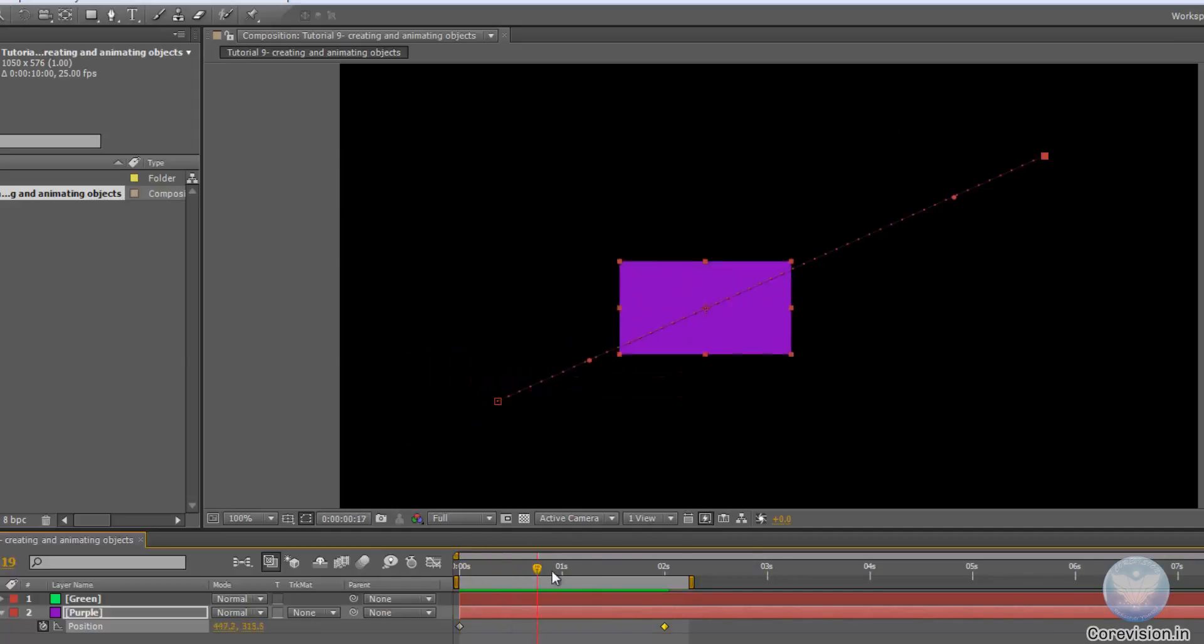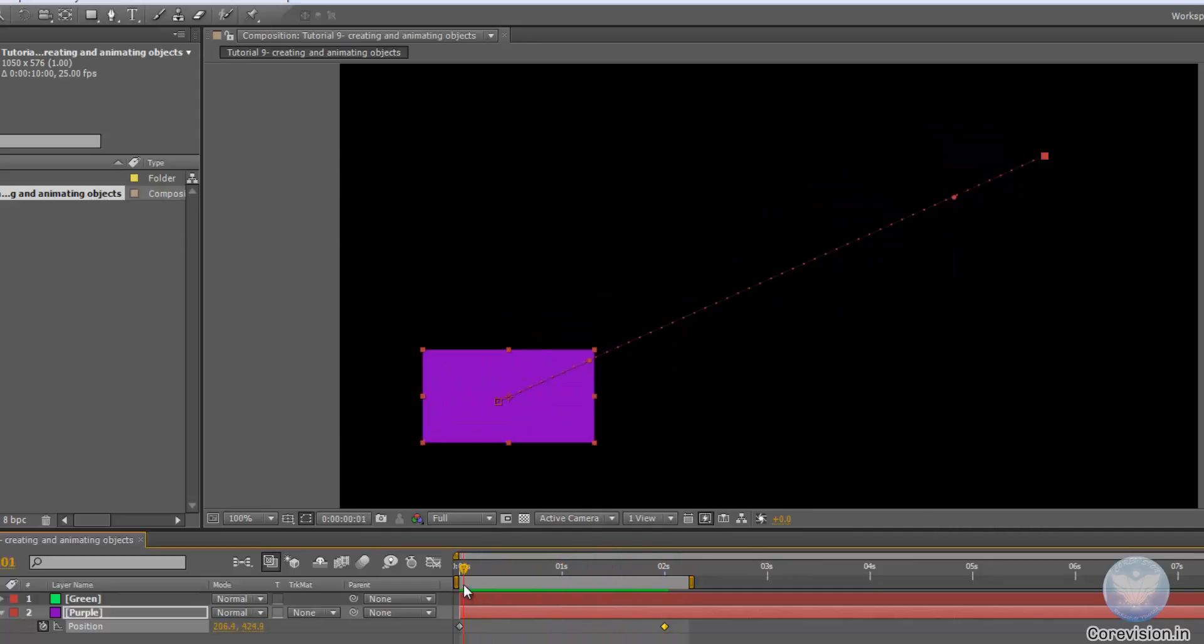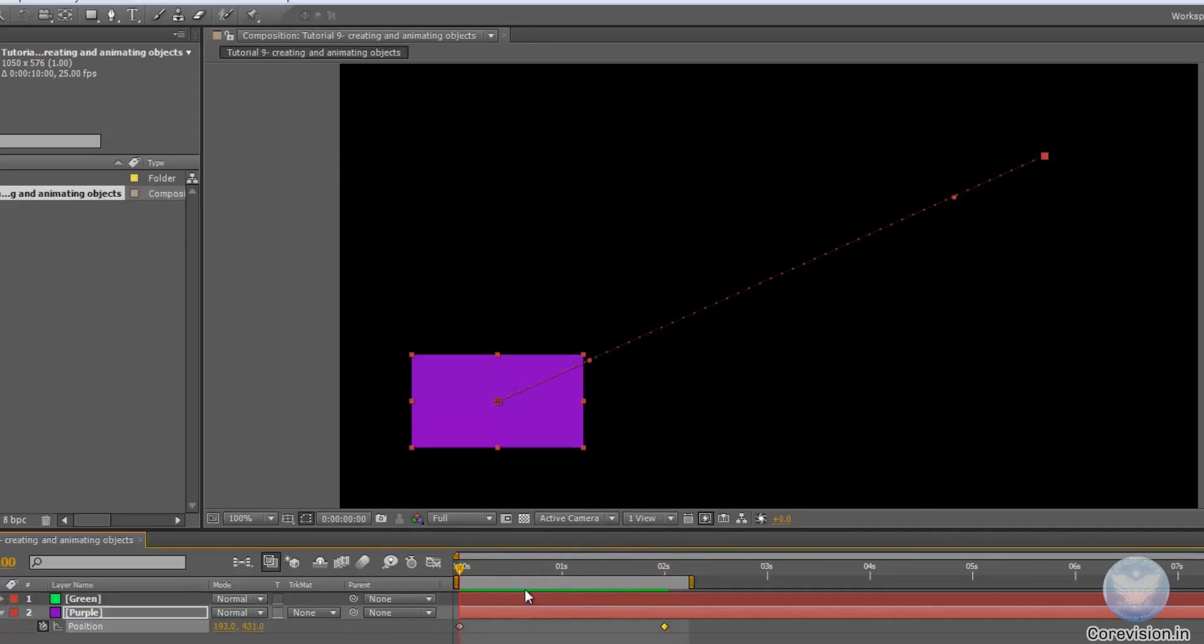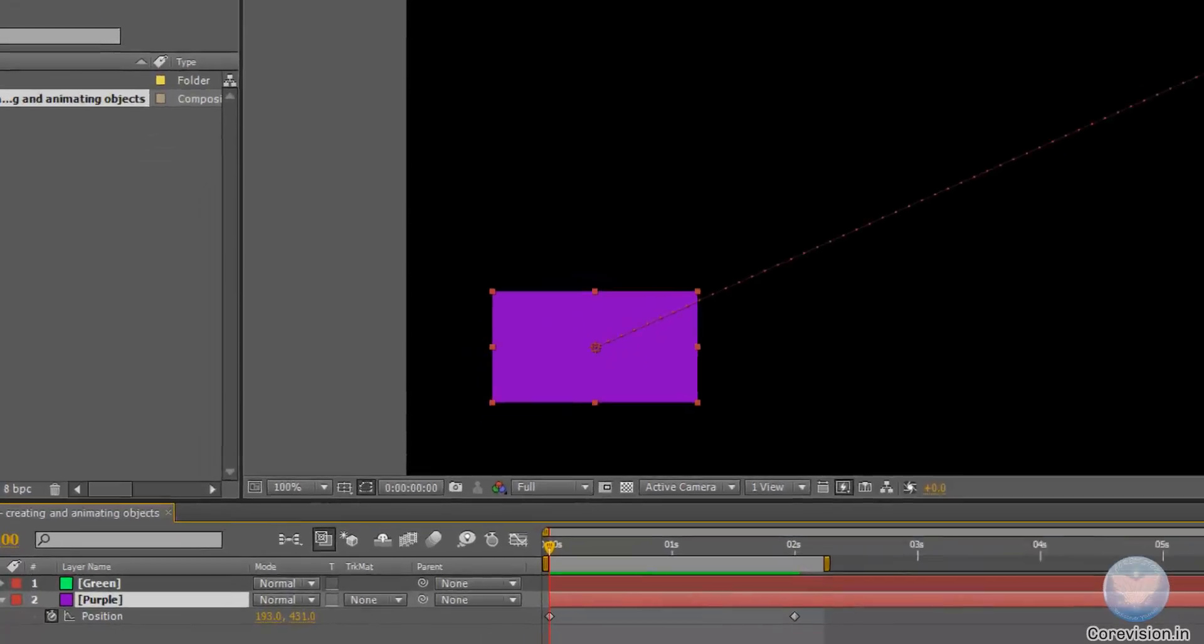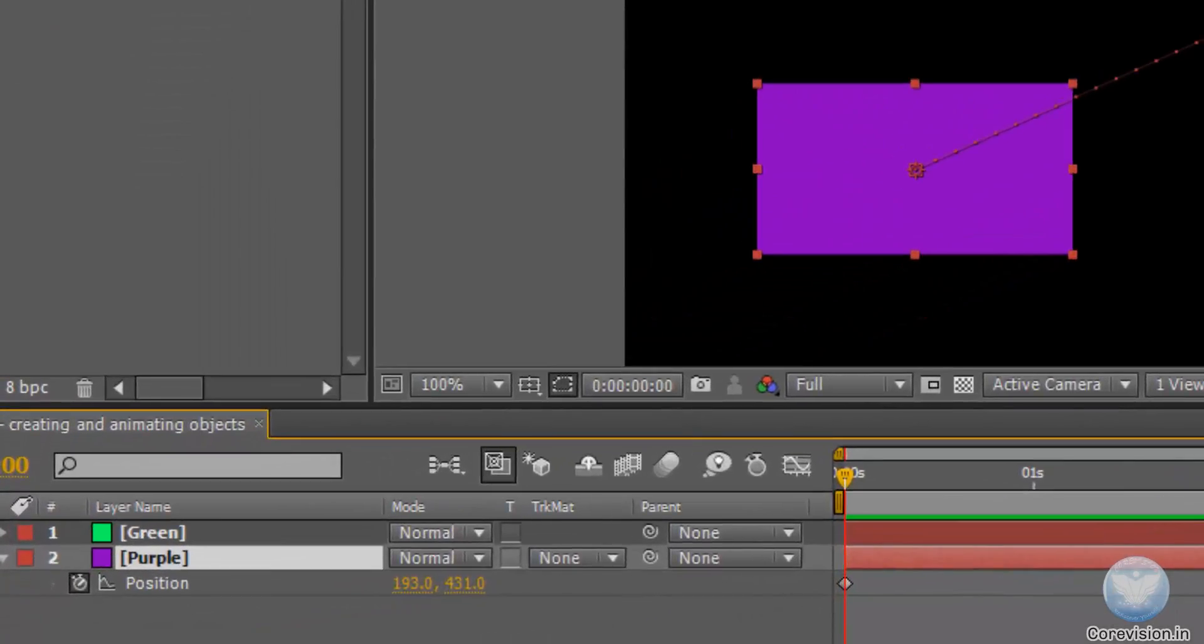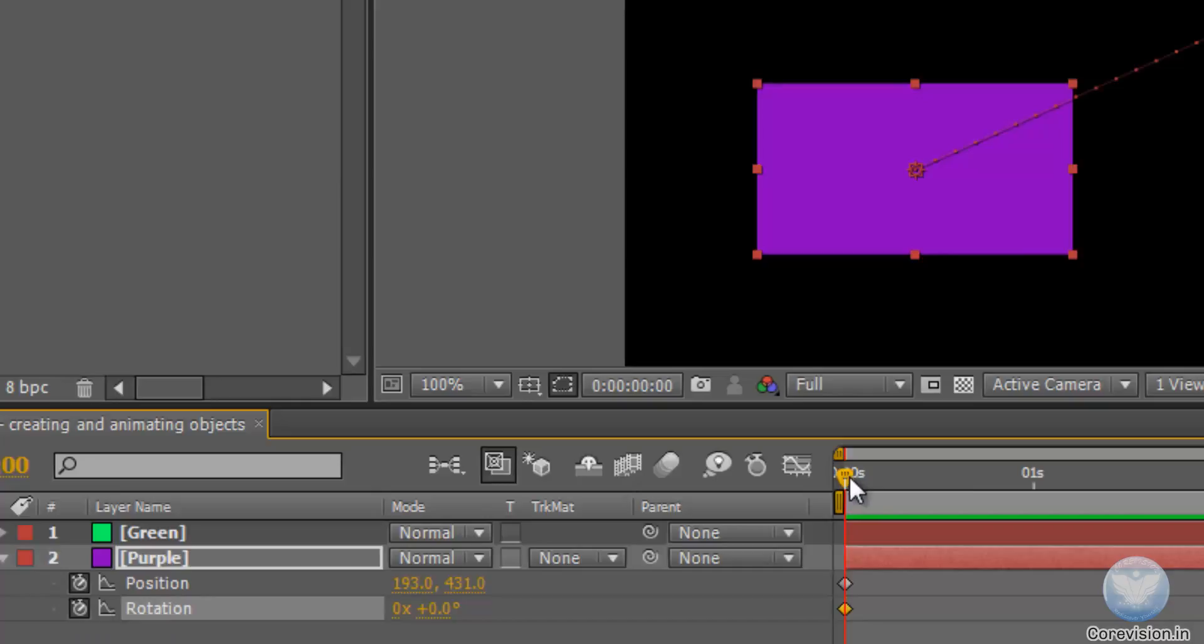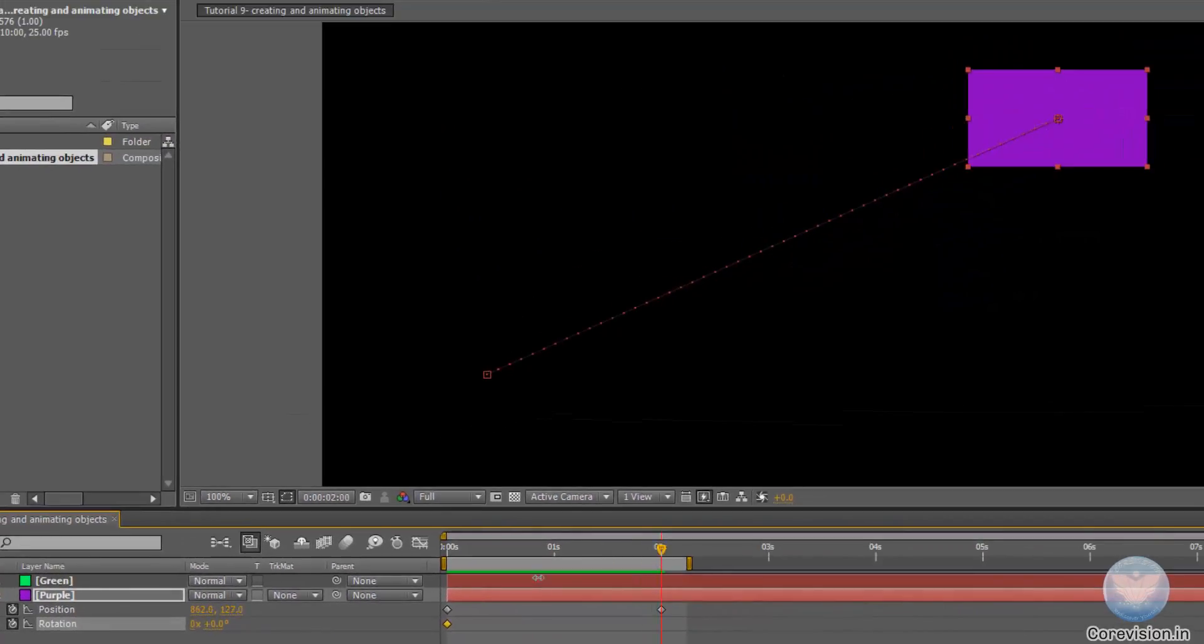Now we can apply different animations. For example, we can bring the current time indicator to 0 again, open up another property while viewing this property by pressing Shift and pressing R to bring up the rotation. Now click the stopwatch on the rotation, and go to 2 seconds, and we will put 2 rotations.